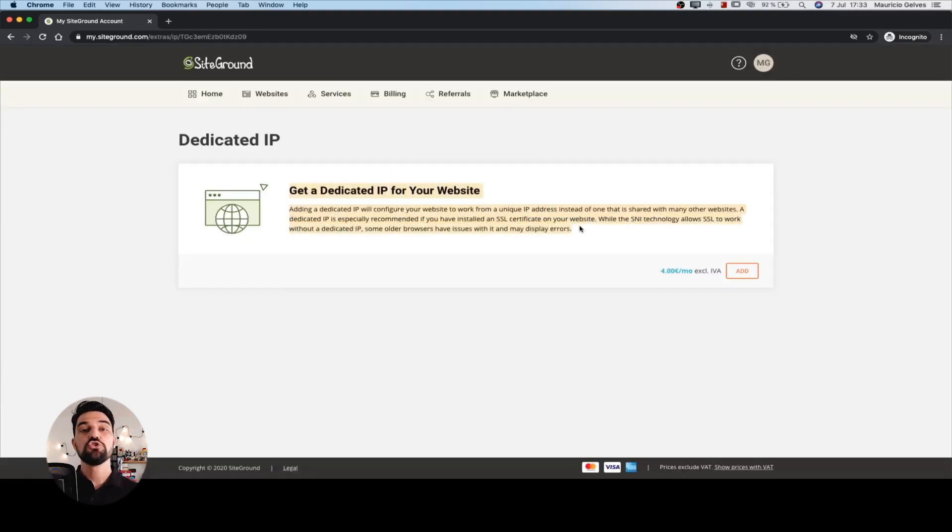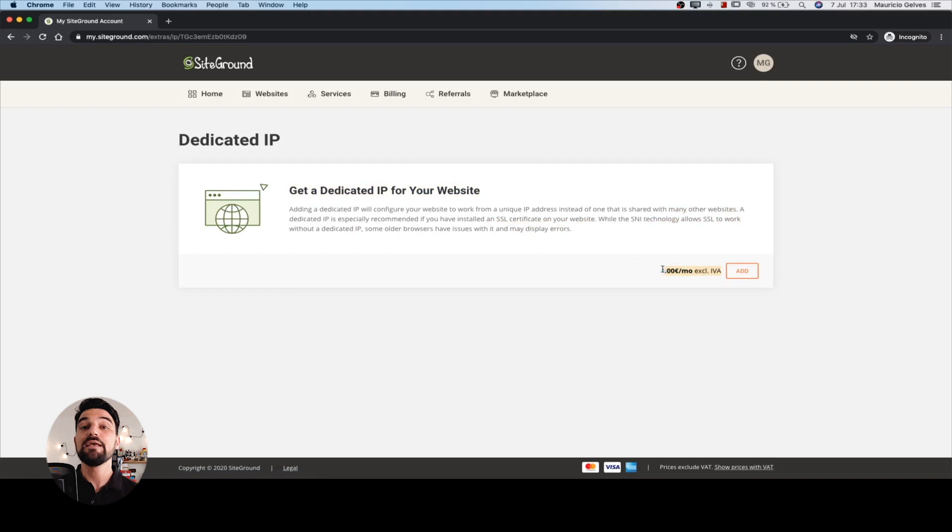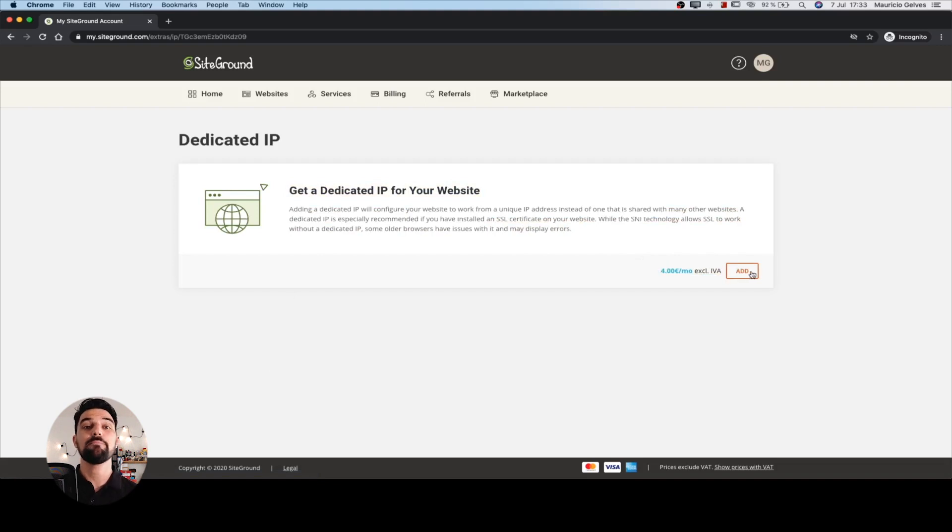The new page shows you some information about the dedicated IP and its price. Click the add button.